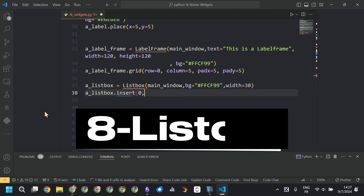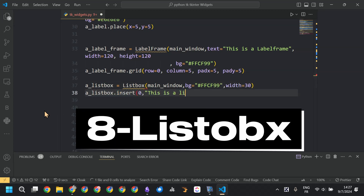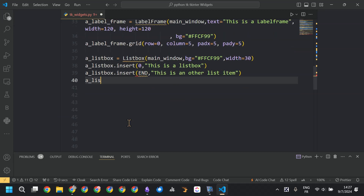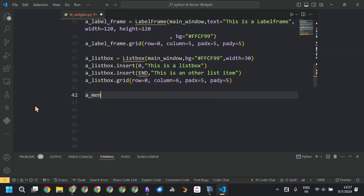The following widget is the listbox. We added the background color and the width, and inserted values into the listbox. The first item is 'this is a list box,' the second is 'this is another list item.' Then we called grid.